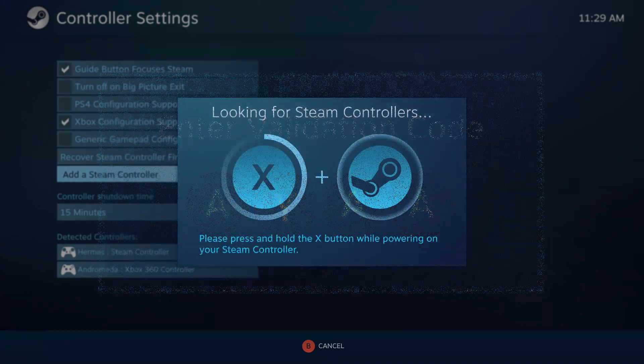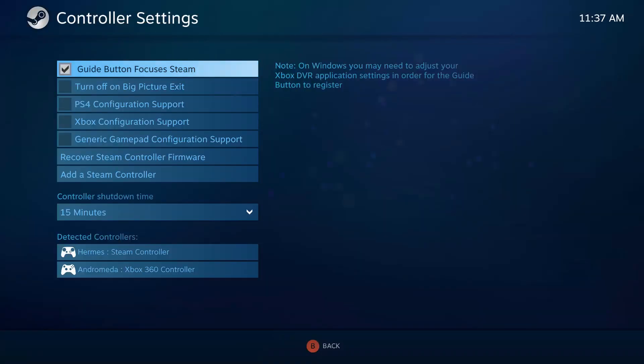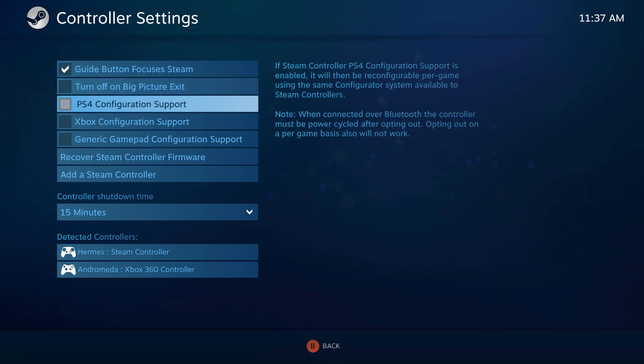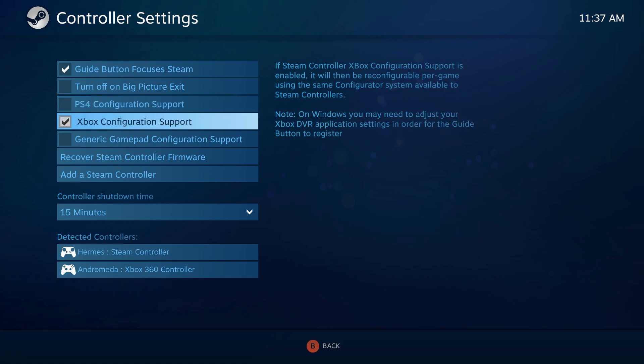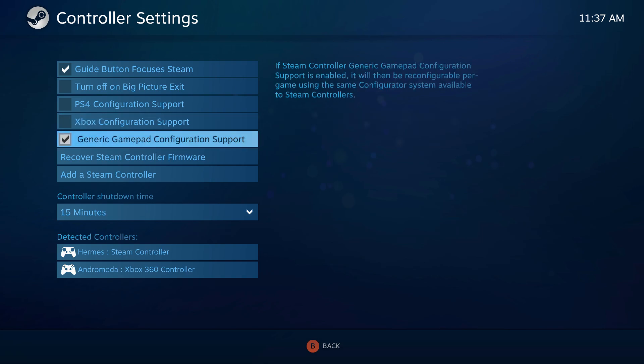For the other controllers, just make sure that they are properly connected to your PC and check the proper box. PS4 configuration support for DualShock 4 controllers, Xbox configuration support for Xbox 360 and Xbox One controllers, and generic gamepad configuration support for direct input devices.